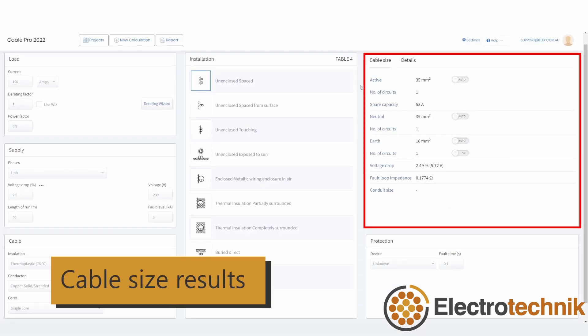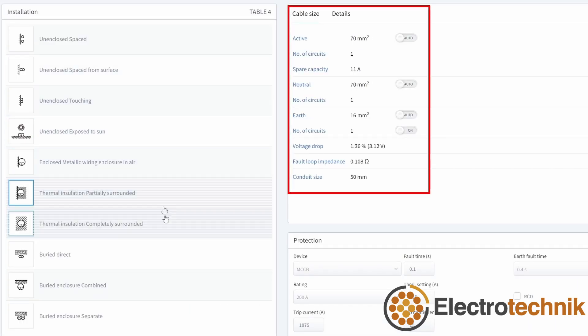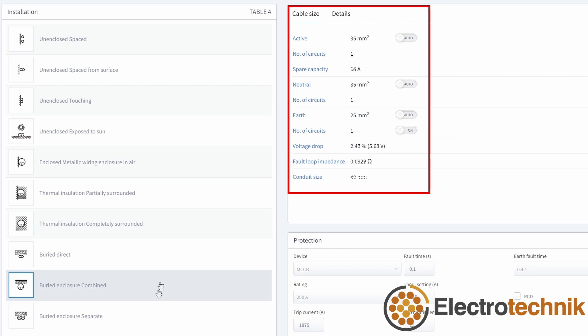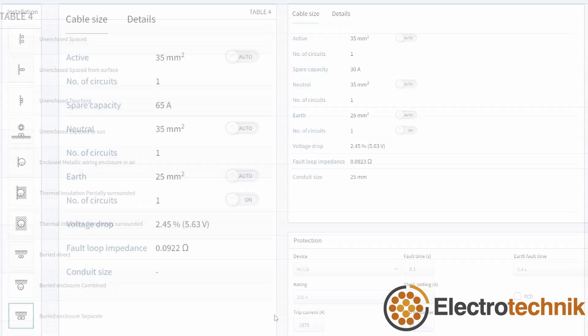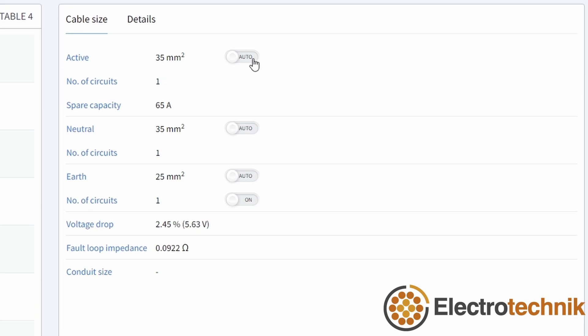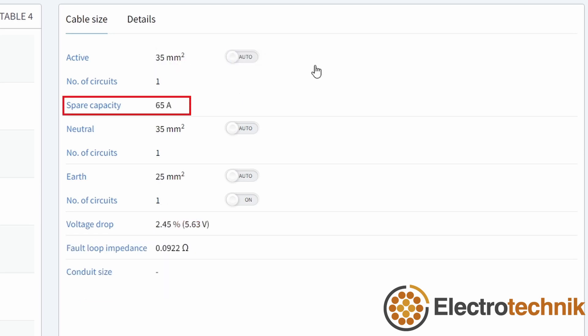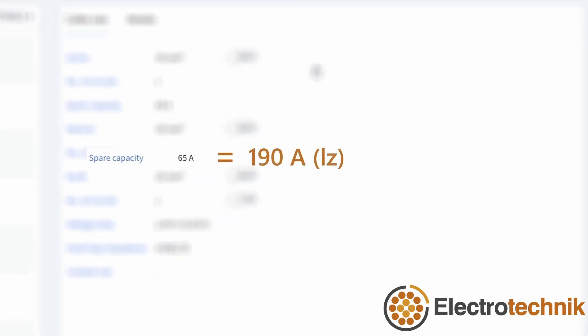Next, let's look at the cable size results. The cable size results are updated live with every change you make. The minimum active size is automatically calculated along with the number of circuits. The active size and the number of circuits can also be set manually and compliance will be checked. The spare capacity is the difference between the current carrying capacity of the circuits as per the standard and the protective device rating.